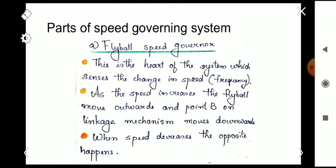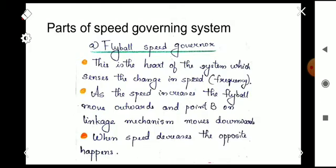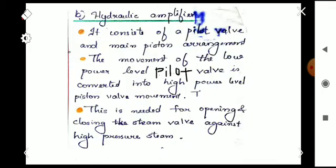The next part is the hydraulic amplifier — you can see it here along with the linkage mechanism and the speed changer. So the four main parts of the turbine speed governing system are: the speed governor, the hydraulic amplifier, the linkage mechanism, and the speed changer. We have discussed the fly ball speed governor; next is the hydraulic amplifier.